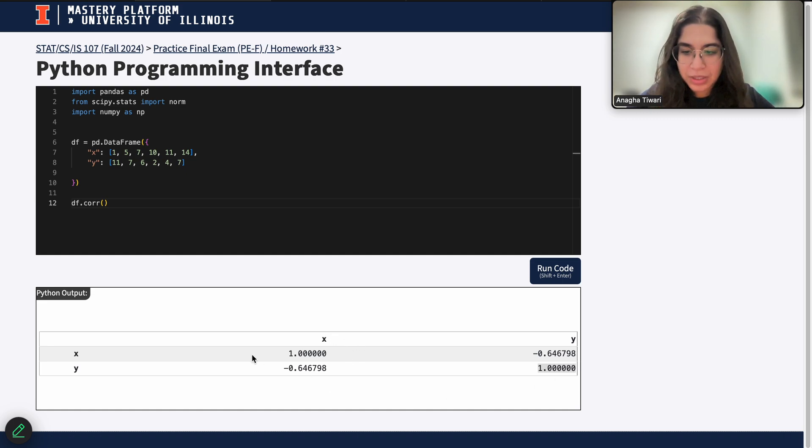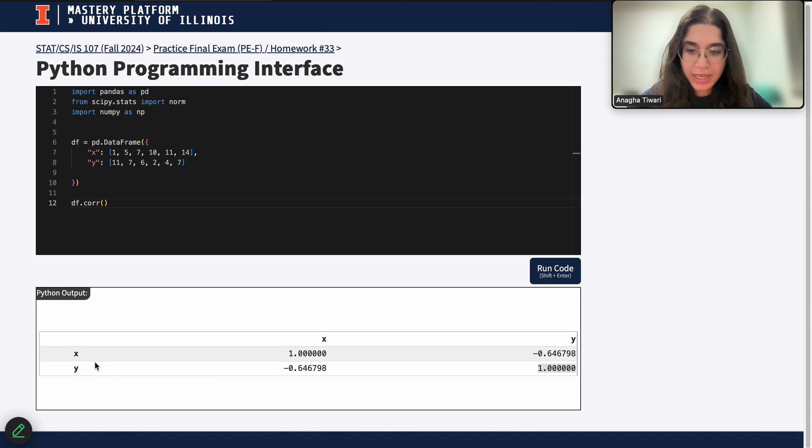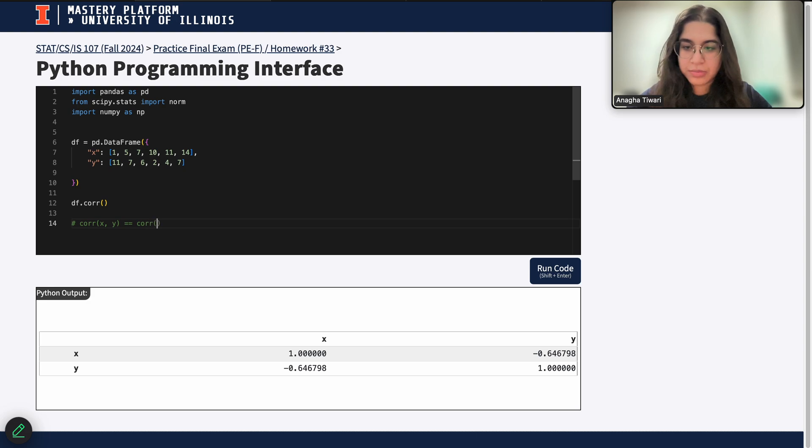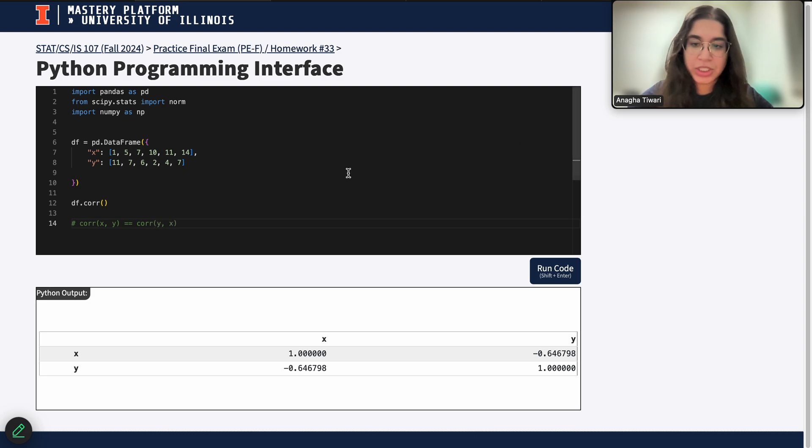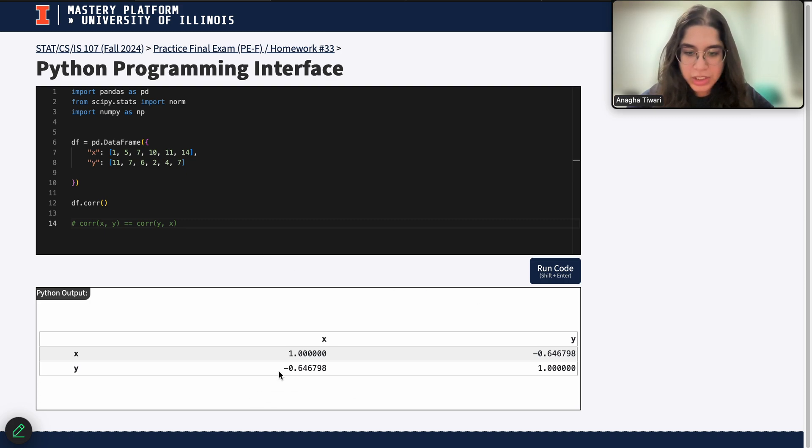And the correlation coefficient between x and y is the same thing as a correlation coefficient between y and x. So basically it's saying that the correlation of x and y is equal to the correlation between y and x, which is basically a rule. It's the same regardless of whether you flip it around or not.